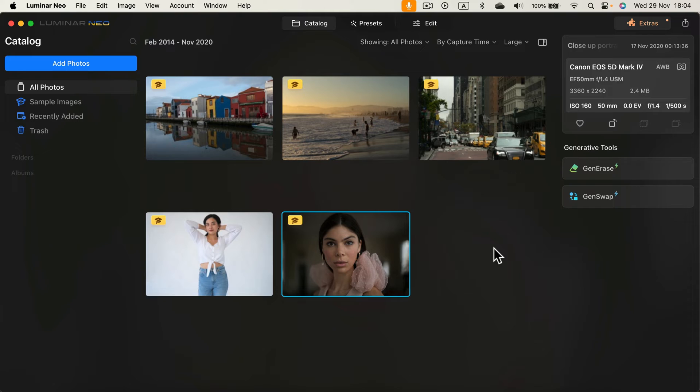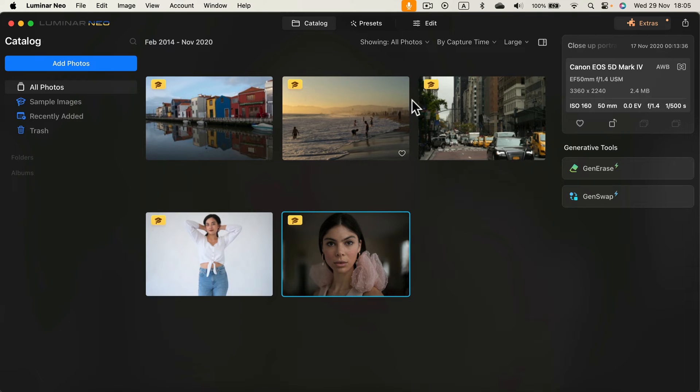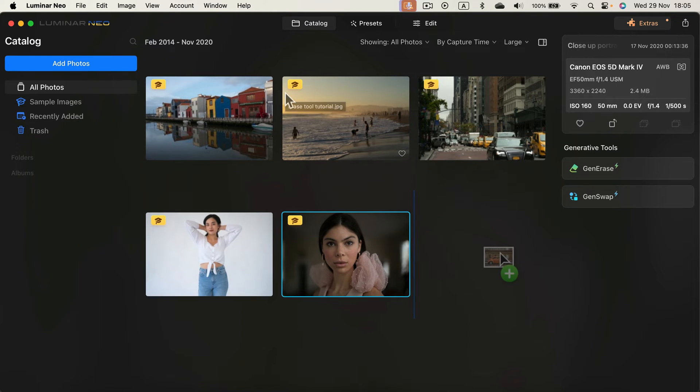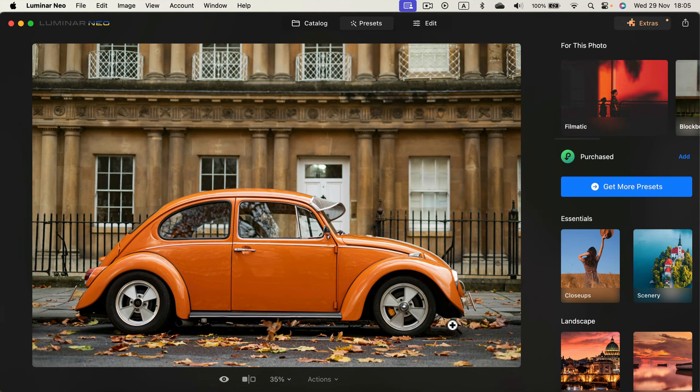Alright, so today I'm going to use Luminar Neo to recolor an object using this nice AI masking. Here I am in the lobby of the software. After you turn it on, you'll see your recent projects. By default you get all those learning projects from the developer, but I'm simply going to drag and drop my own picture.